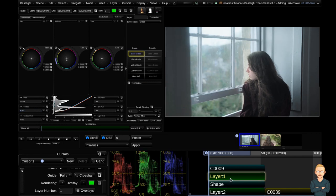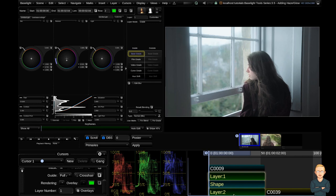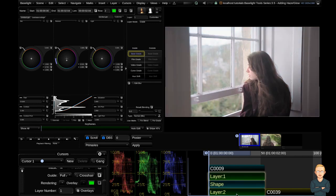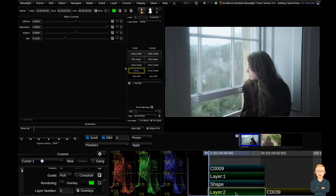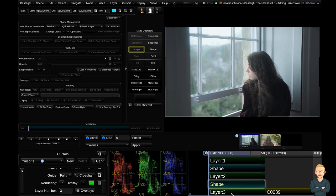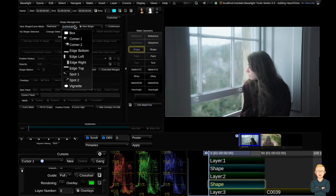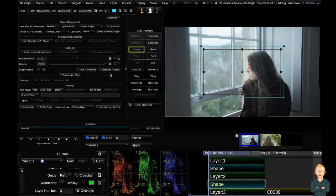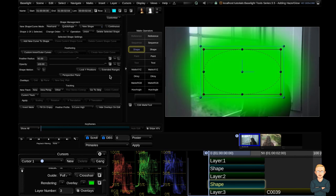So to preview what we've done so far we're going to lasso all of our layers, function command F11. We're going to add two more things. We're going to add a vignette. So I'm going to add another grade layer using P. Then hit S to add a shape. I'm going to add a vignette. Hit the O key to turn my overlays on.